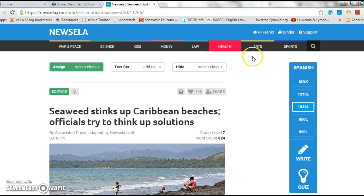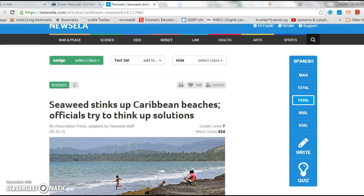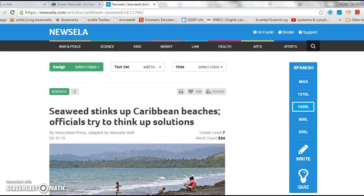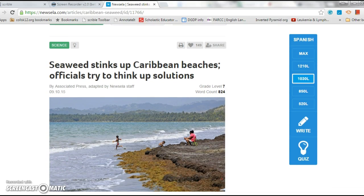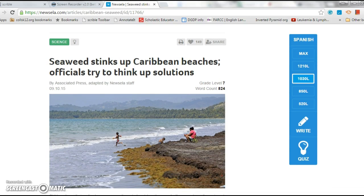All right, so today I'm just going to annotate an article from Newzella.com on the sneaky seaweed rolling up on the Caribbean beaches. Luckily that is not our vacation.